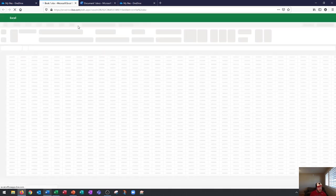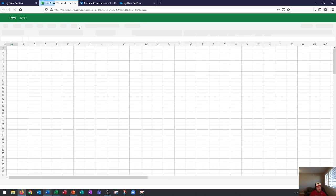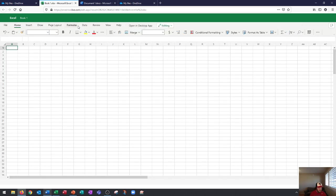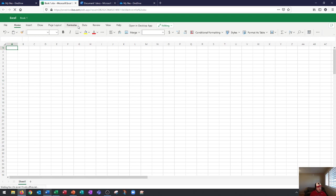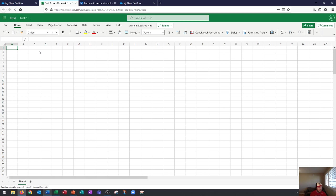You'll see that this online version of Excel is very similar to what Google offers from Google Sheets, okay? So, it has its own specific purpose, and there are times where you'd want to use this, but if you can use the desktop app, you're going to want to, and here's why.